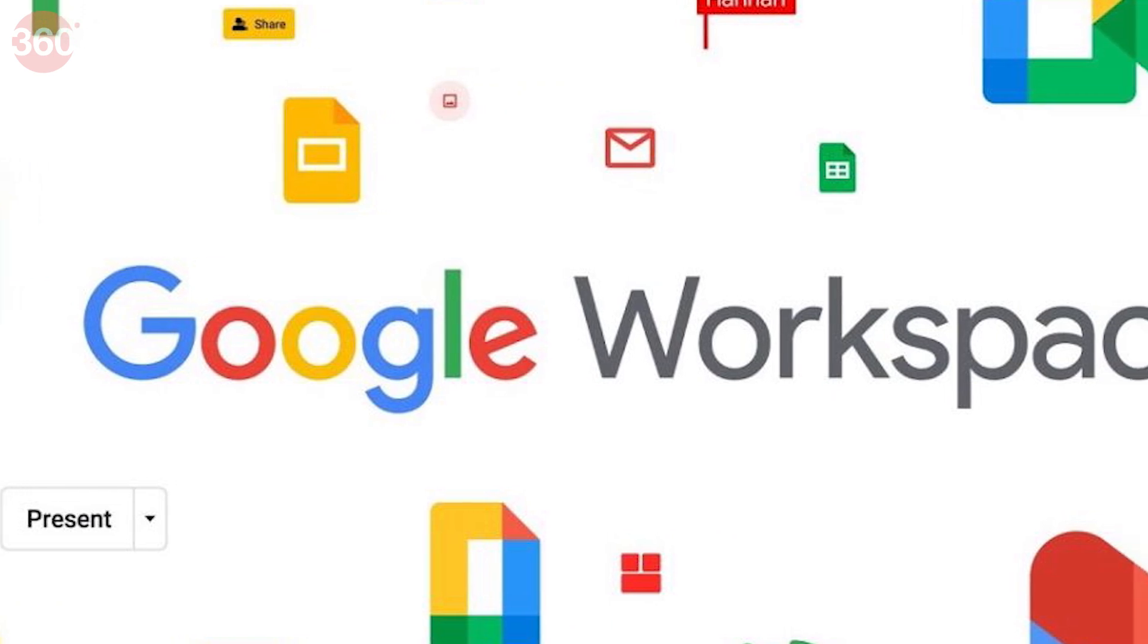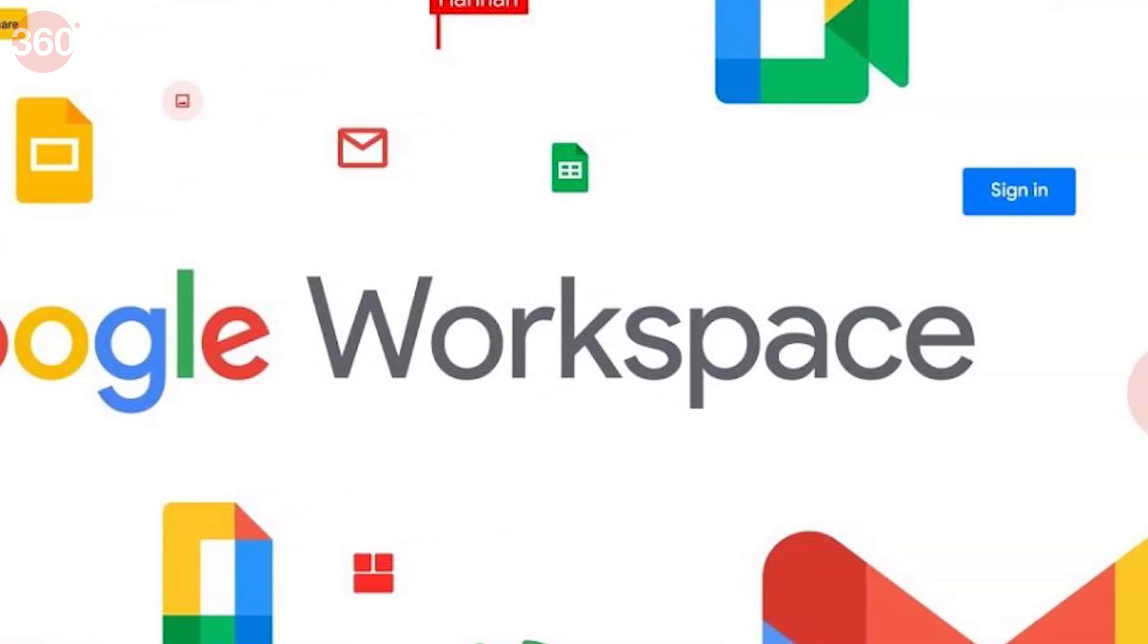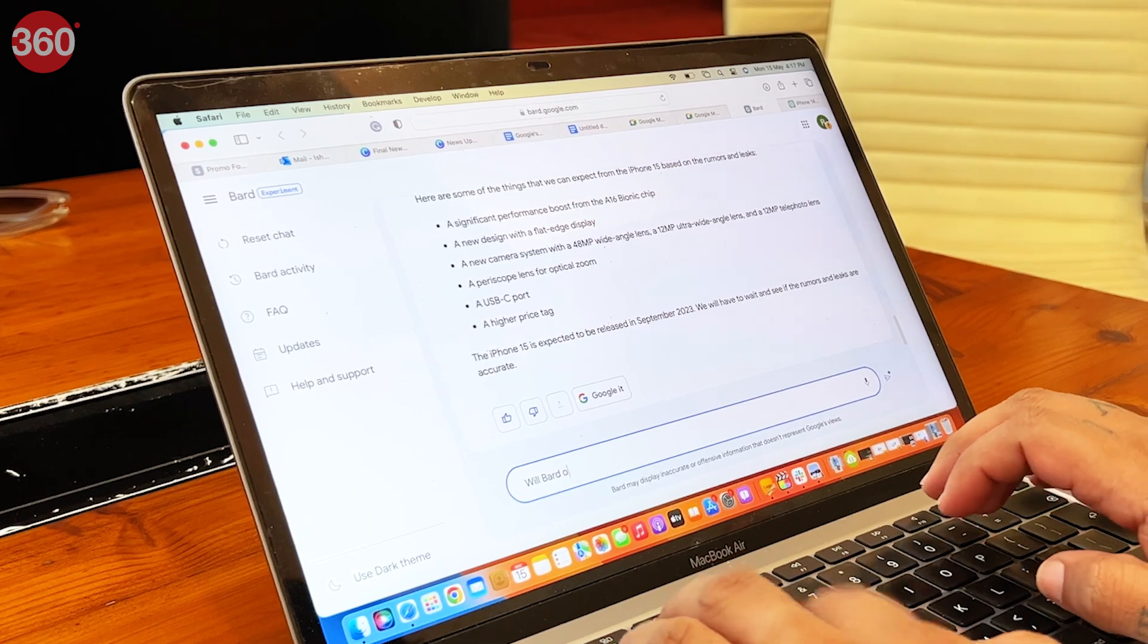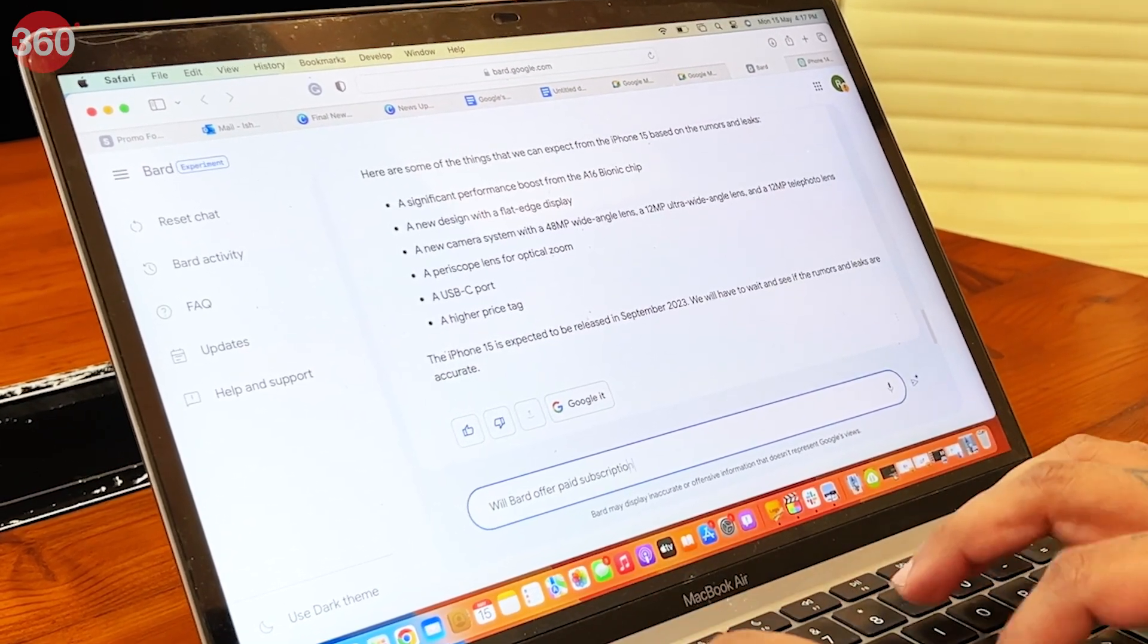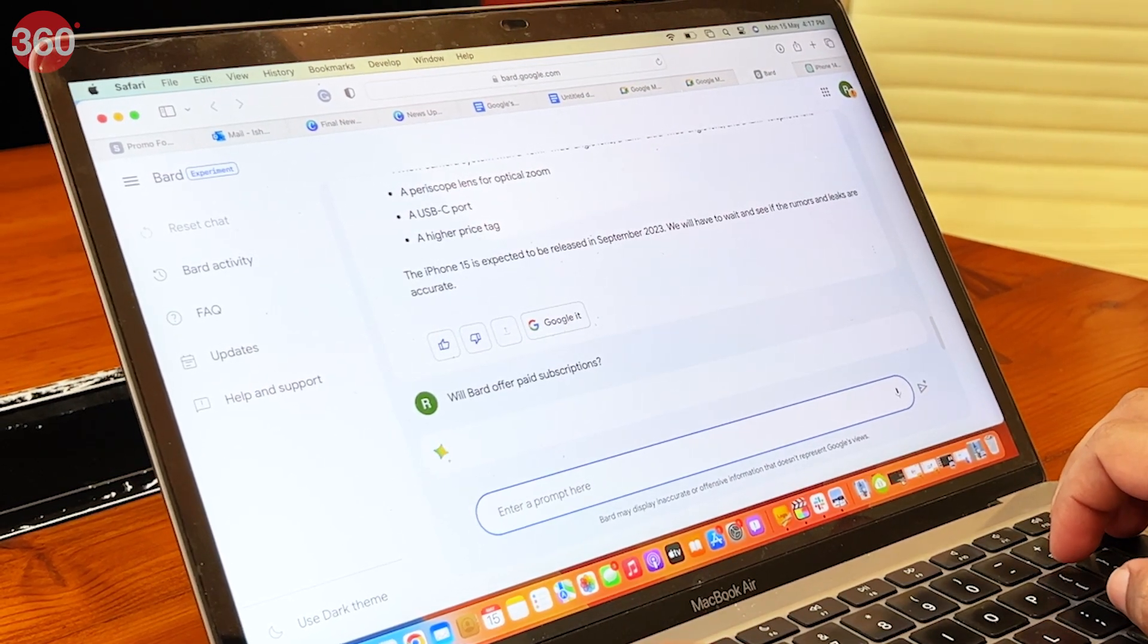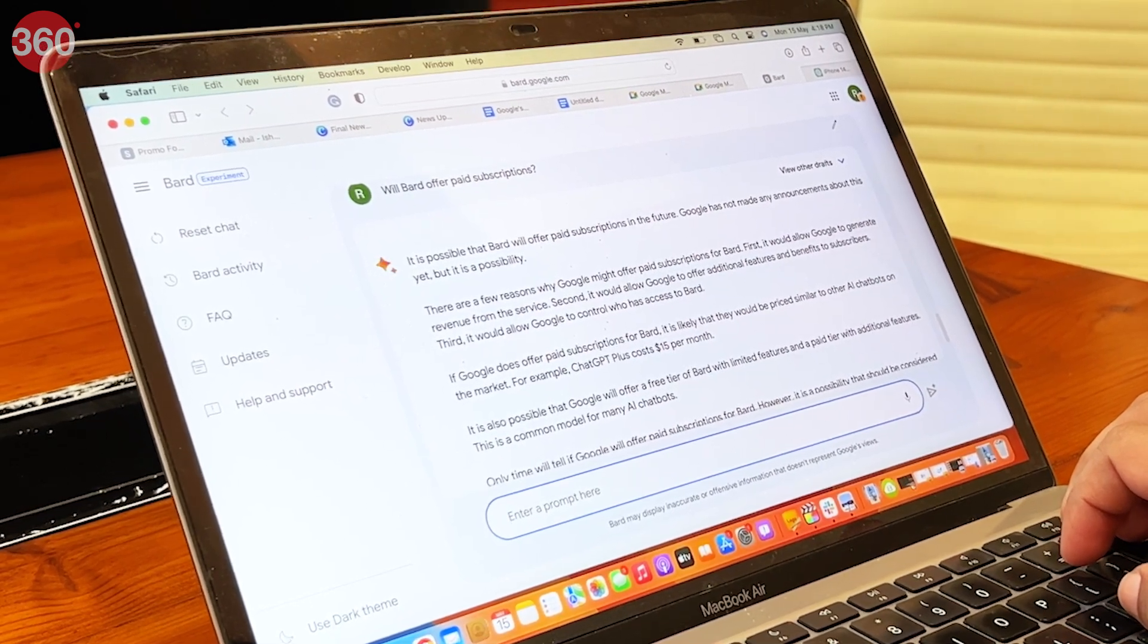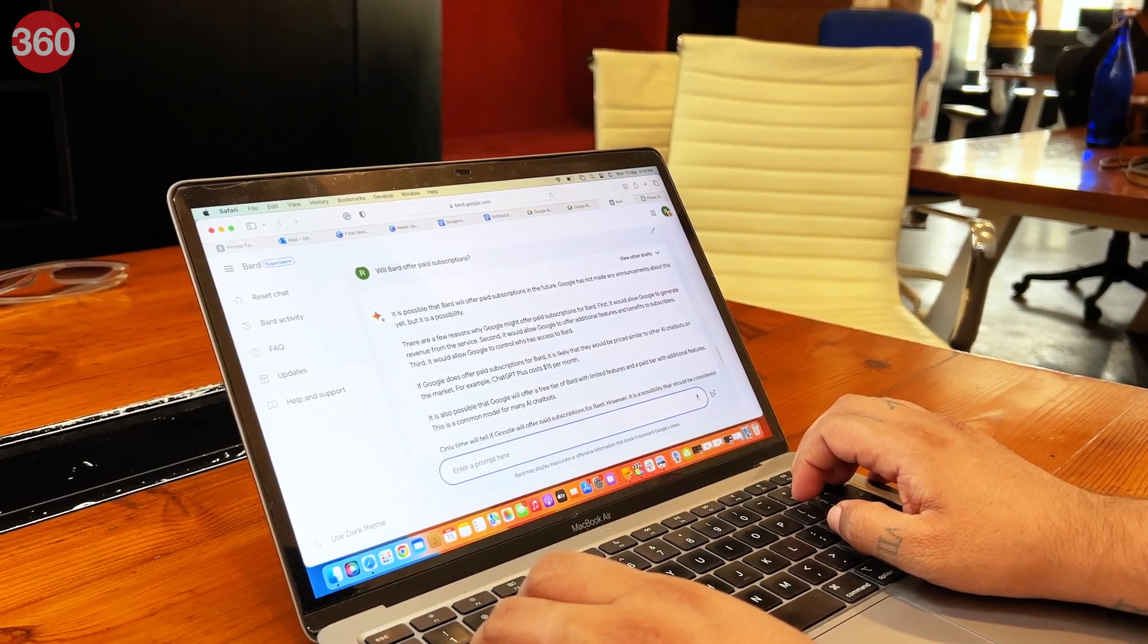As Google demonstrated, Bard could be very helpful when used to create presentations, spreadsheets, etc., with simple descriptive prompts. Later this year, Google will launch Bard's integrations with apps like Gmail to write entire letters, Slides to create unique visuals for your presentations, and Sheets to organize data logically.